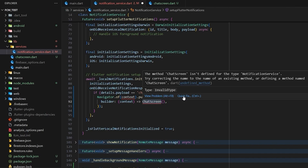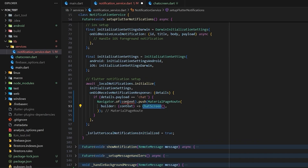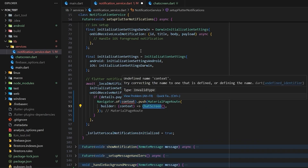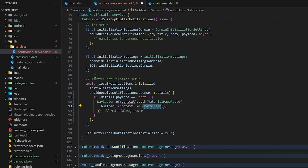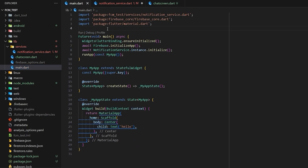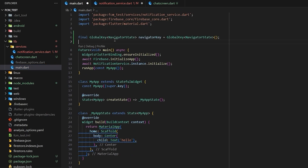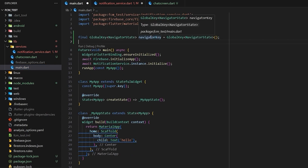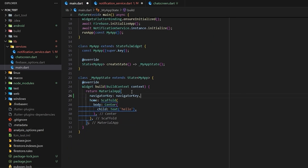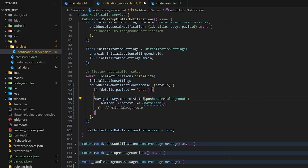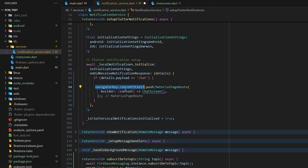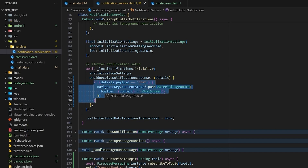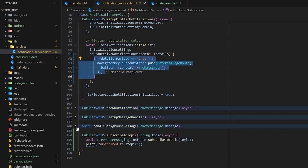We import the chat screen into the notification file. For context, we can't access it directly here, so we create a global key of type NavigatorState. We go to main and declare the global key at the top, then pass this navigator key inside our MaterialApp. Using this navigator key we call navigator key dot current state dot push to navigate to the chat screen, and we do the same in the background handler.